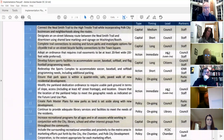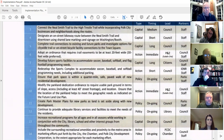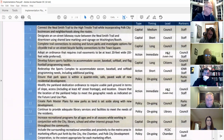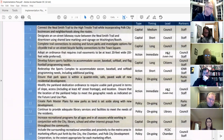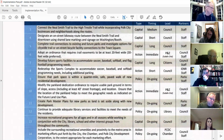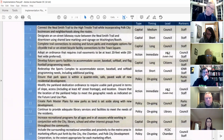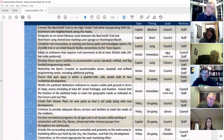Next page — adopt an ordinance requiring trail easements to be at least 20 feet wide, 30 feet preferred. Timing is immediate. That's done with the new subdivision ordinance. The next item — modify the parkland dedication ordinance to require usable park ground in terms of slope and access — is also done. Those two are taken care of.